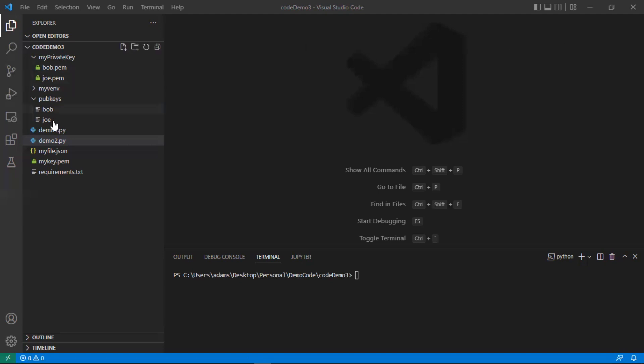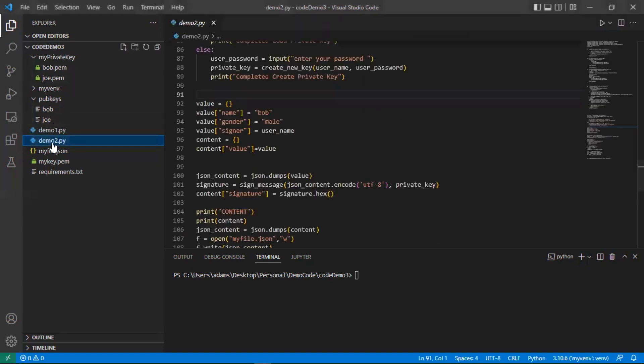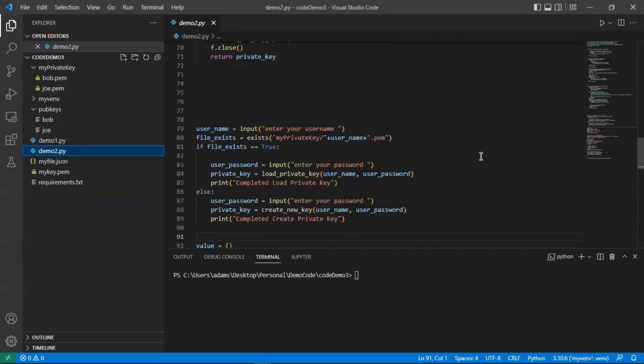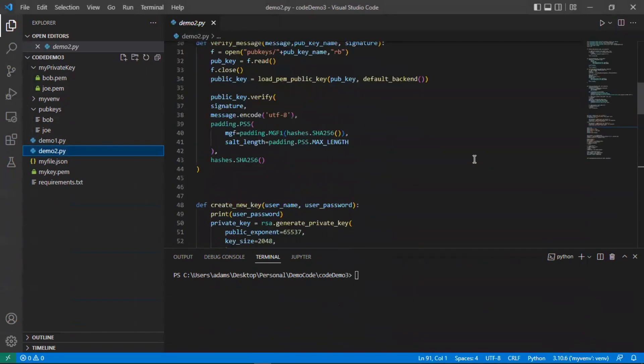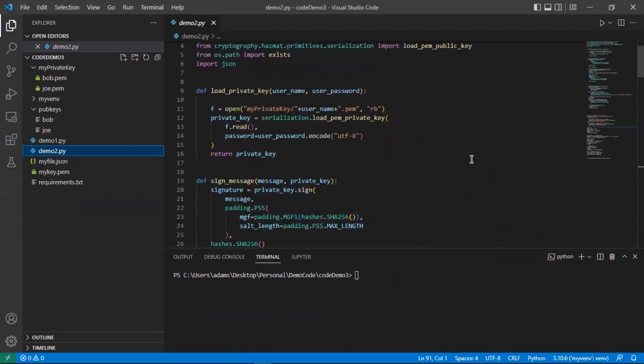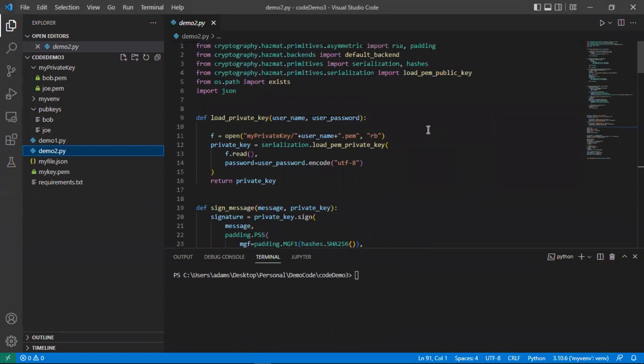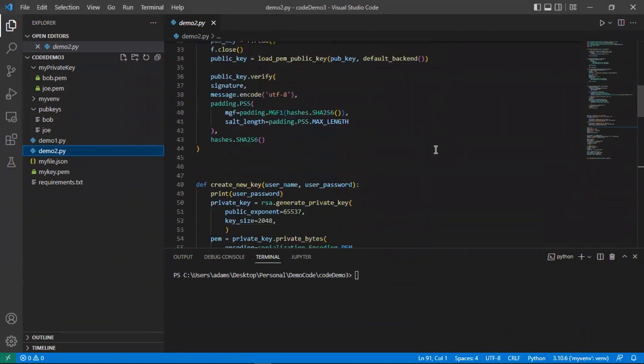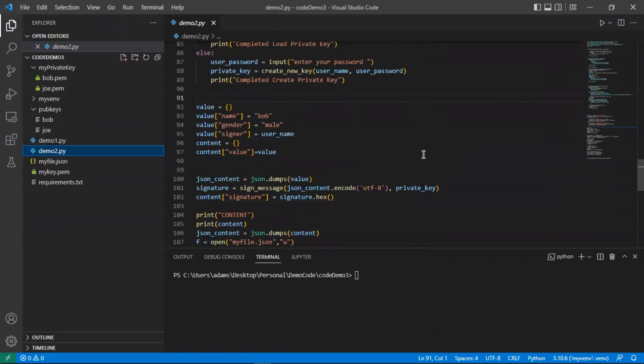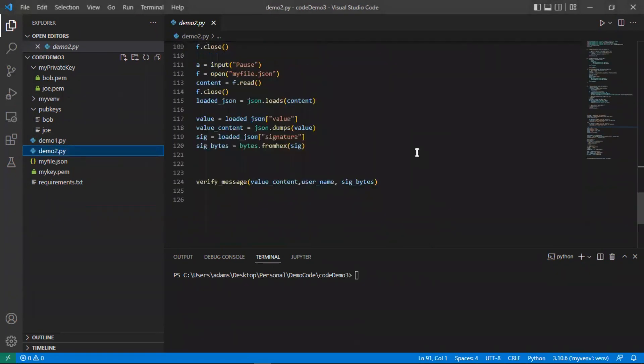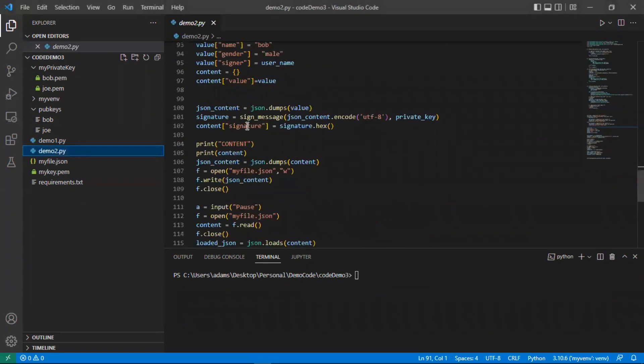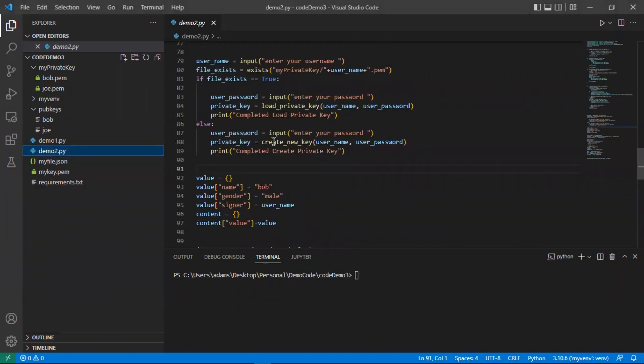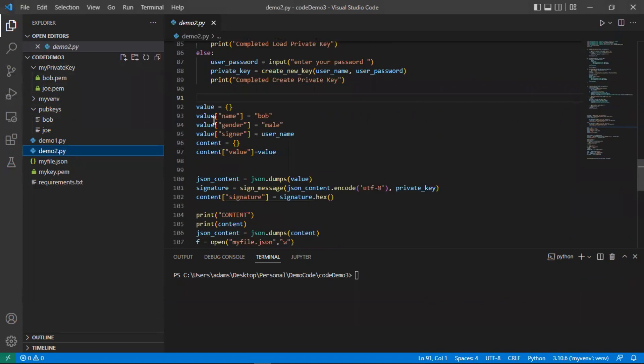We're going to look at the code we had previously. If you remember from this code, if not, I encourage you to go back and look at that video. But essentially what we did is we have a couple instances come up here where the first thing it does is ask us for a user and a password, and then it'll check to see if there's already a private key that exists for one of those users.